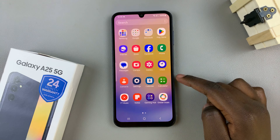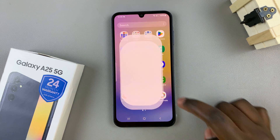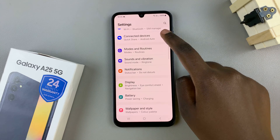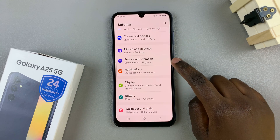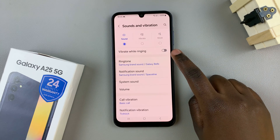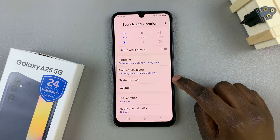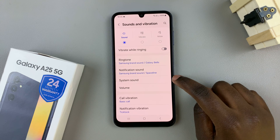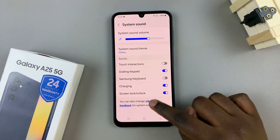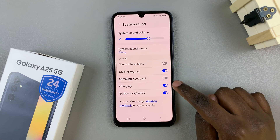So first, open the settings app, then scroll and select sounds and vibration. From here, tap on system sound, then you should see the option for charging.